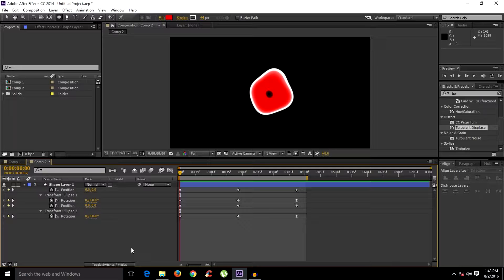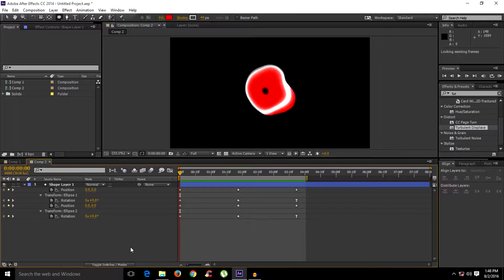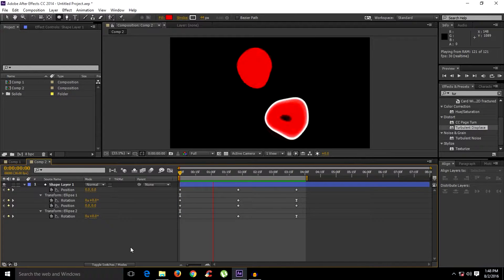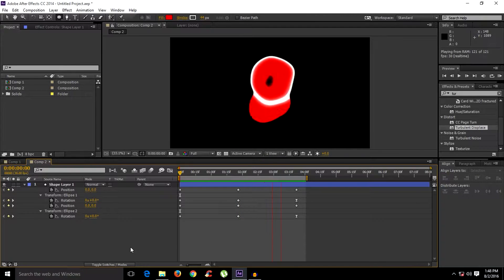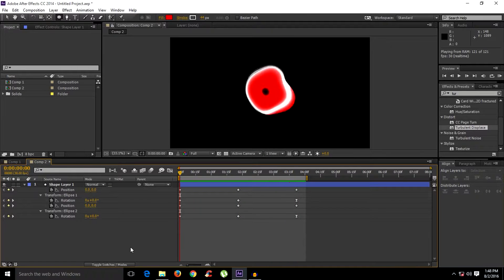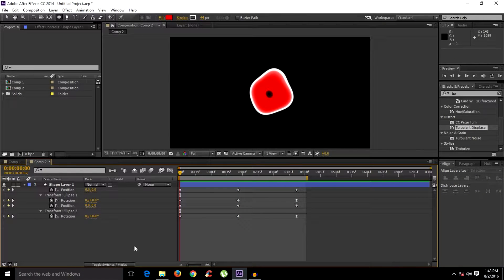What's up guys, welcome to this After Effects tutorial. In this video I'm going to show you how to create this blood cells sort of liquid effect inside of After Effects. Let's have a look.